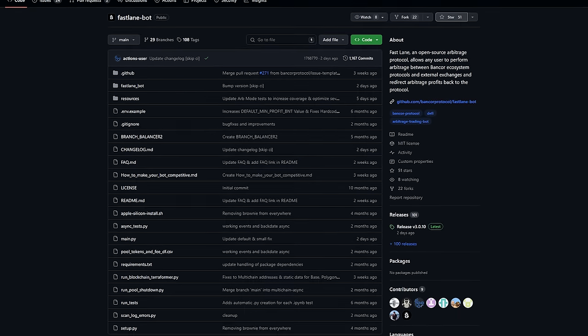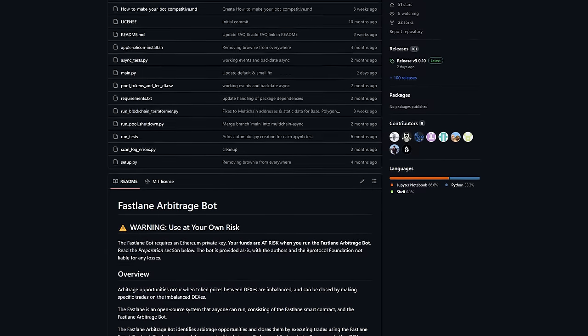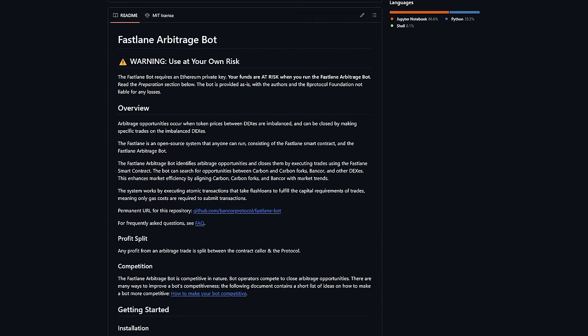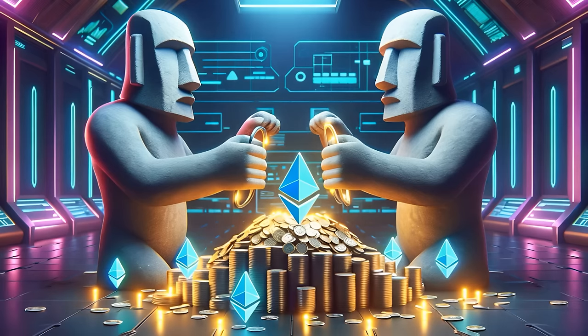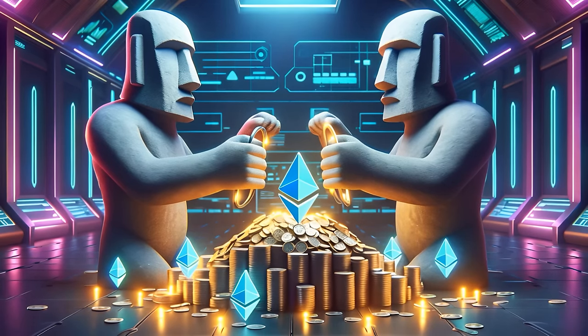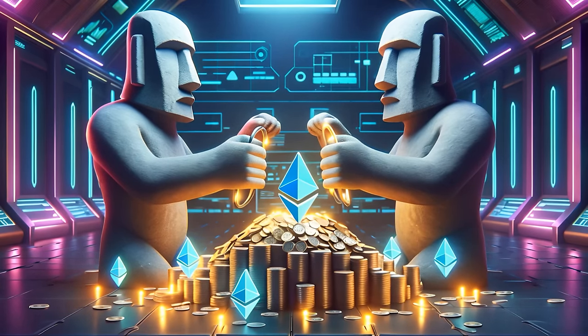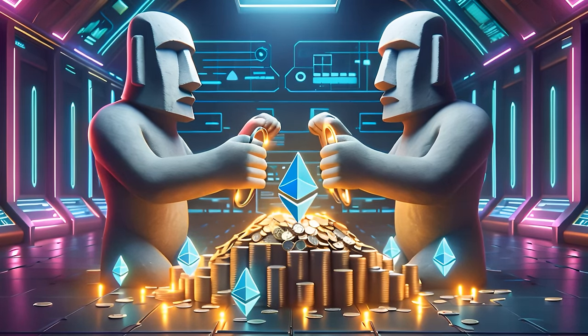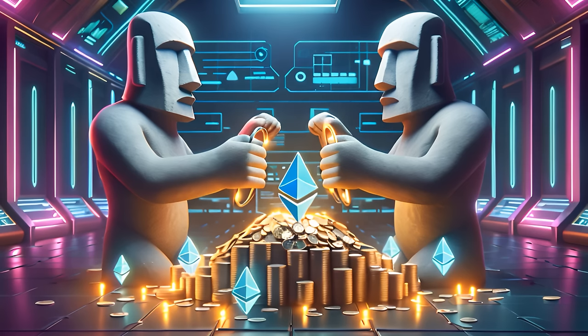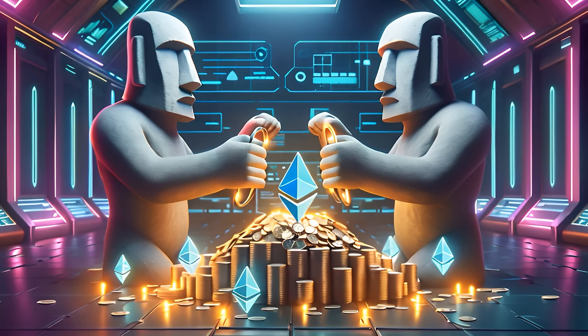When the Fastlane Bot runs an ARB through the Fastlane Smart Contract, the value of that ARB is split, with half of the ARB going to the caller, and the other half going to the Carbon Vortex.